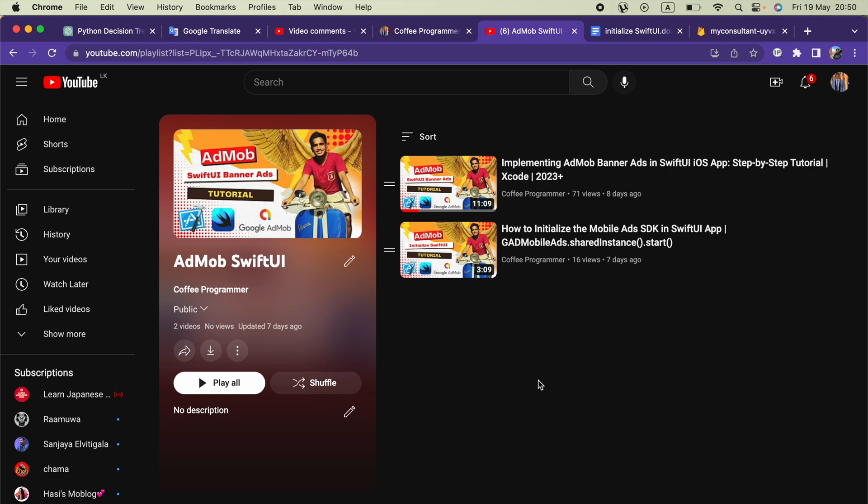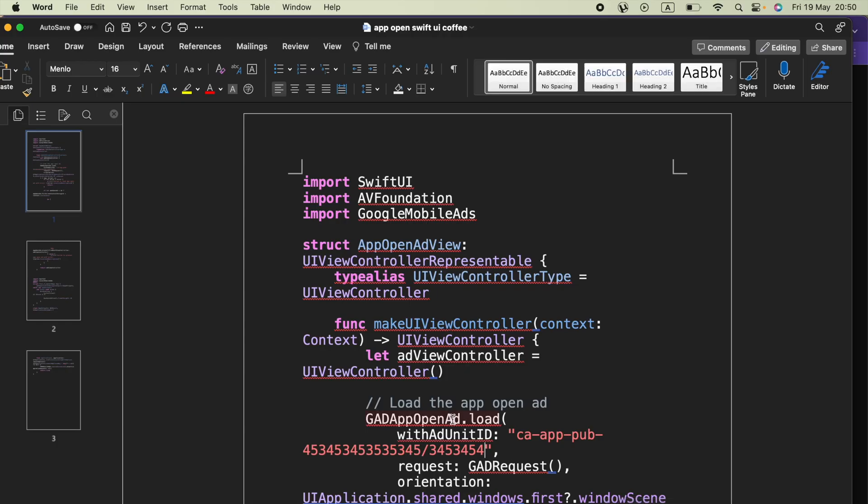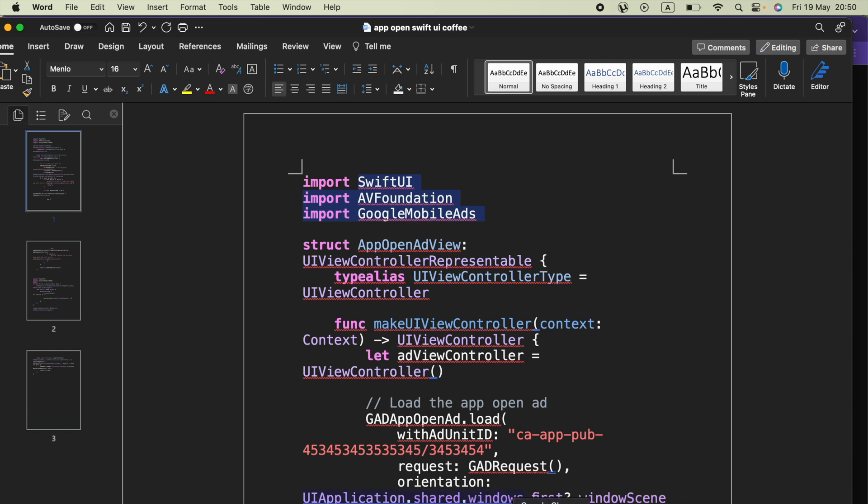Now in this video we are going to do everything from scratch but the thing is you don't have to code everything. Instead I will include this word document in the description so you can go ahead and copy and paste each piece when needed according to the tutorial.